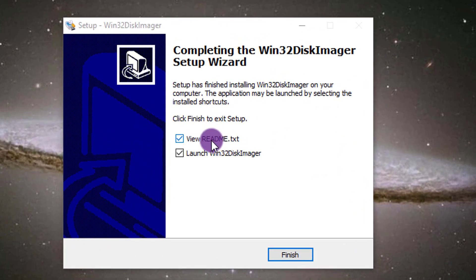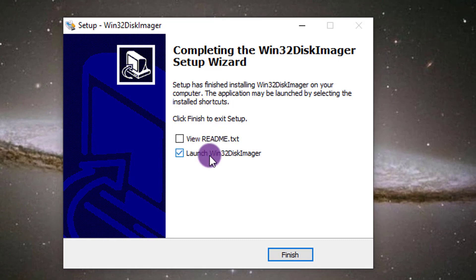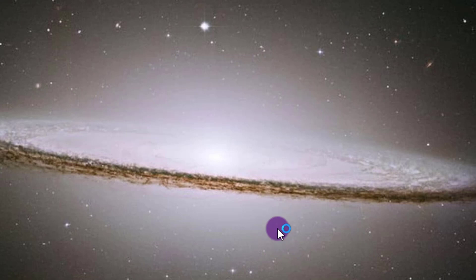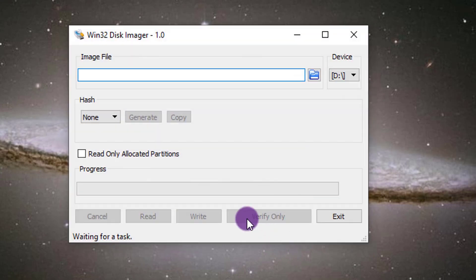All right. View readme. Yeah. Don't really need to. Do I want to launch it? Sure. And that's what we need to do next. So launch. Okay. There it is. So here's the Win32 Disc Imager.